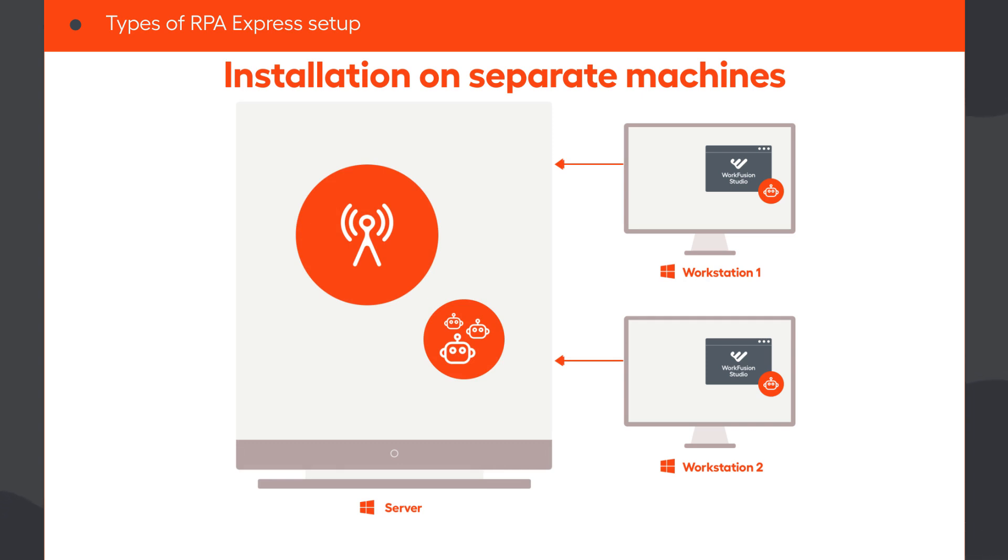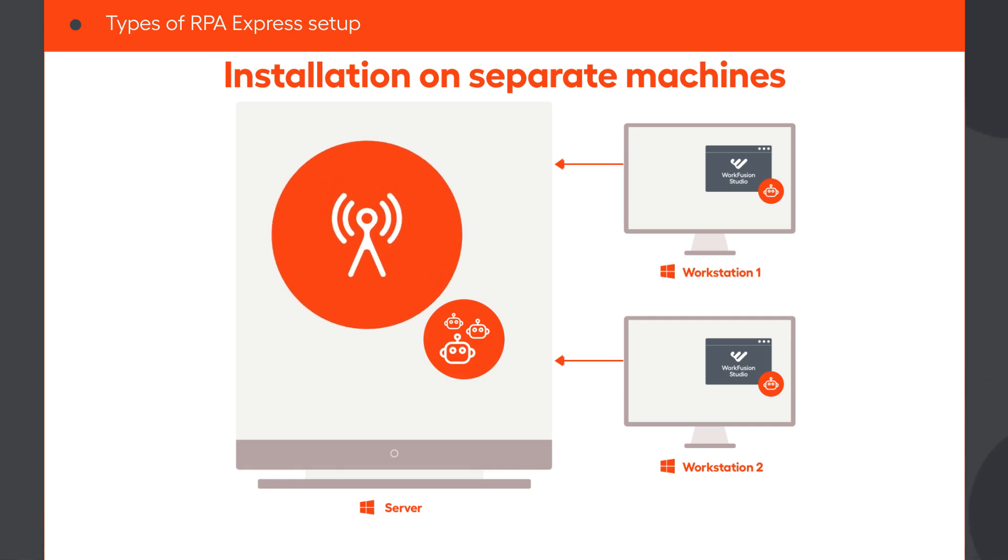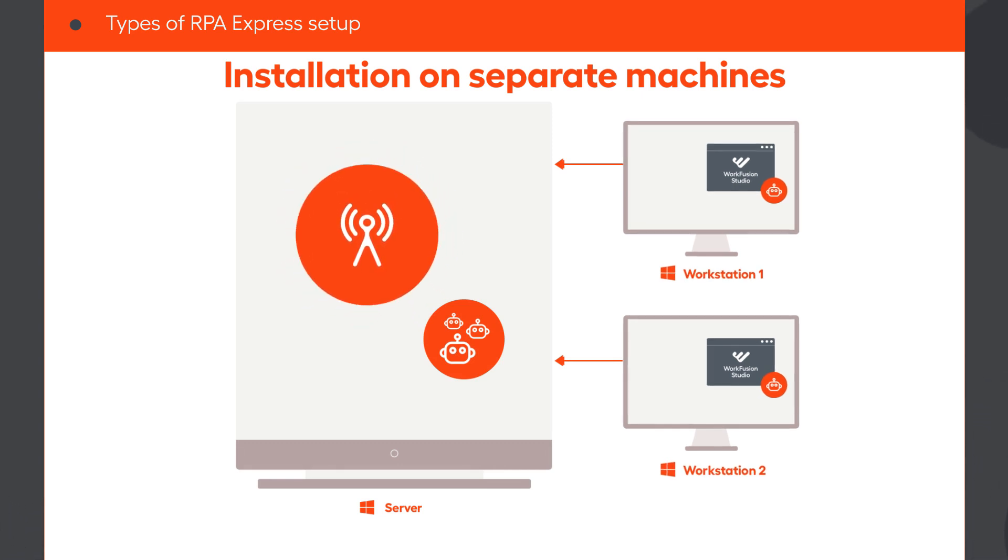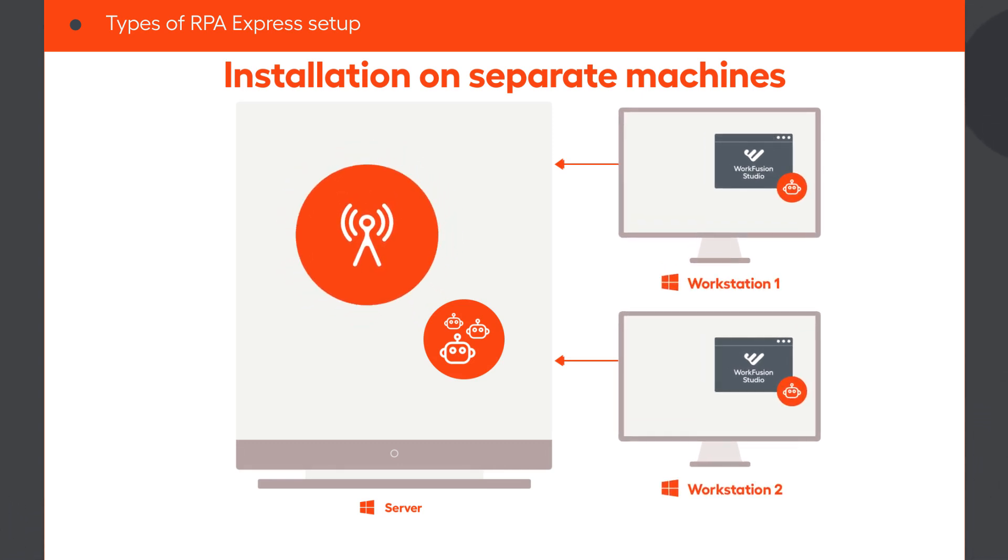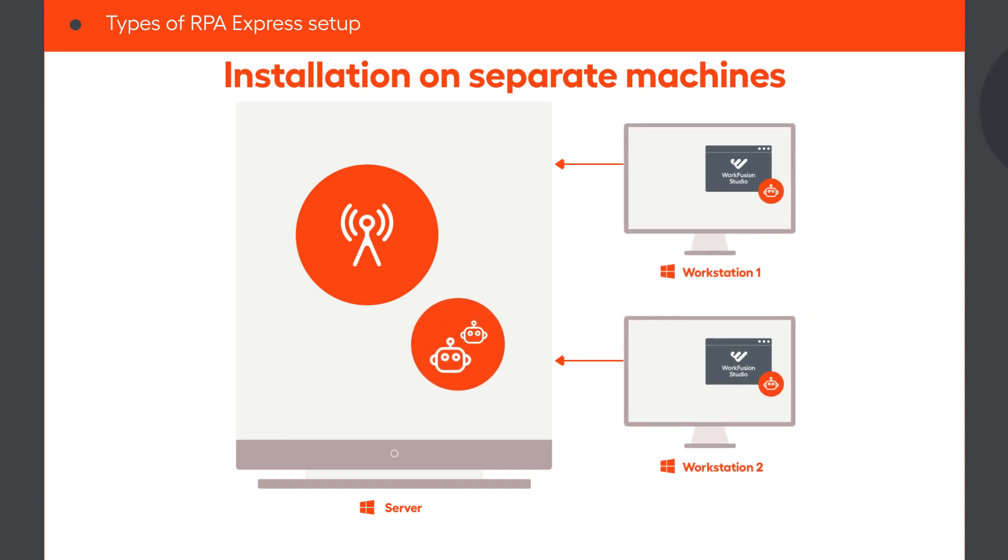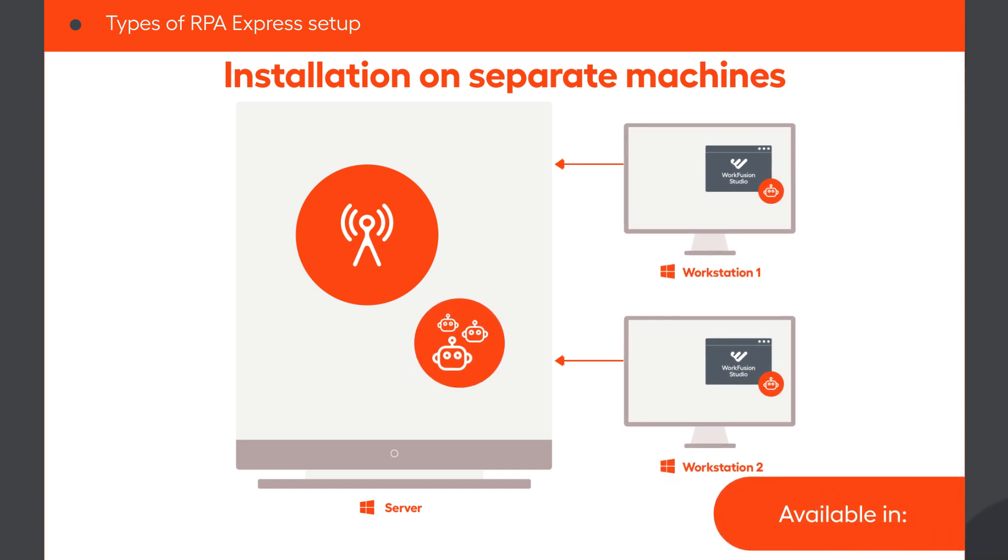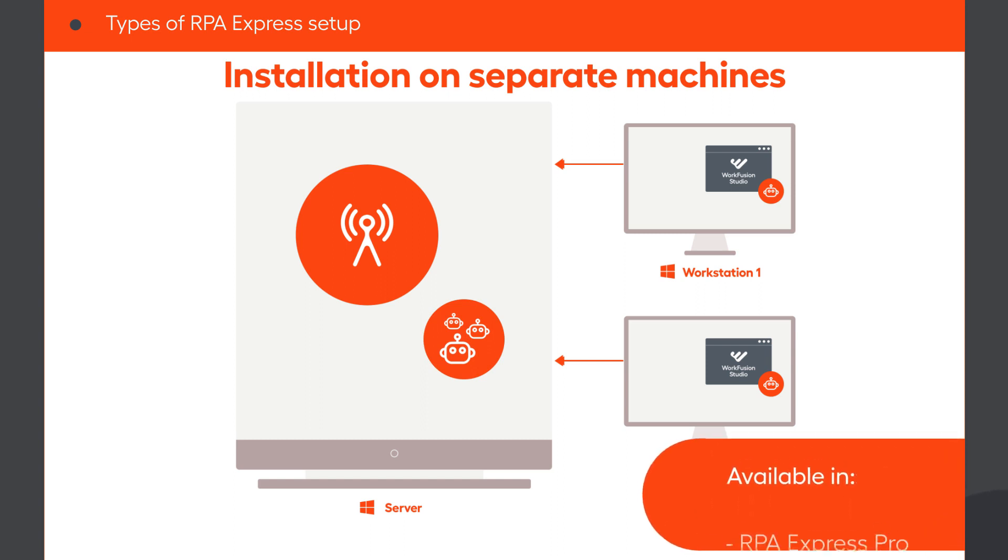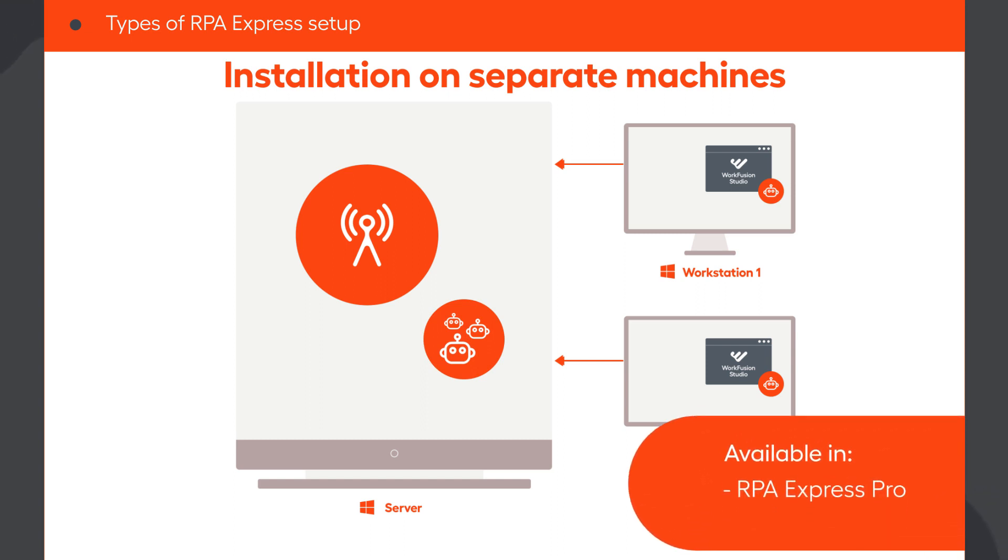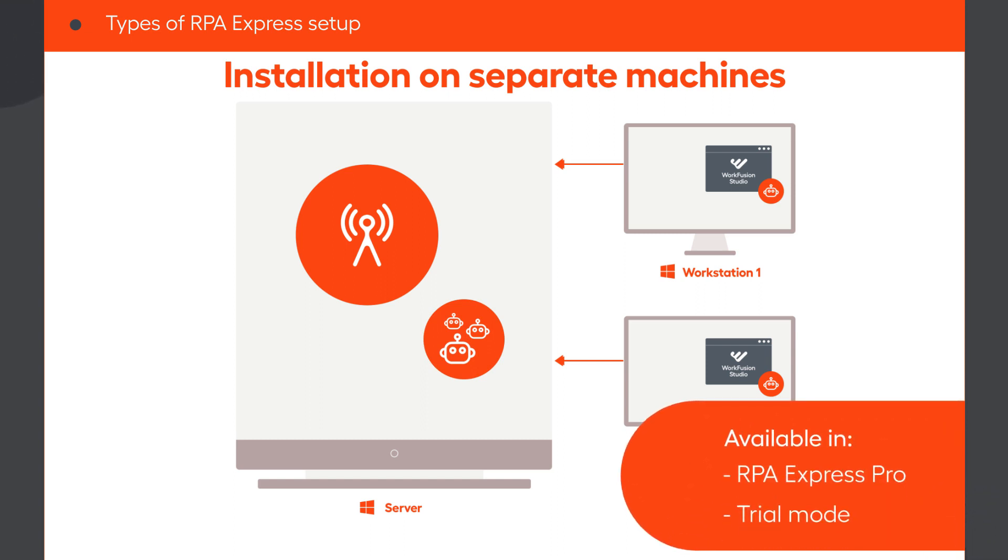With this setup, you get remote access to the central server from multiple workstations, ability to run multiple workflows in parallel on the server. This is available on the RPA Express Pro subscription and during its free 30-day trial.